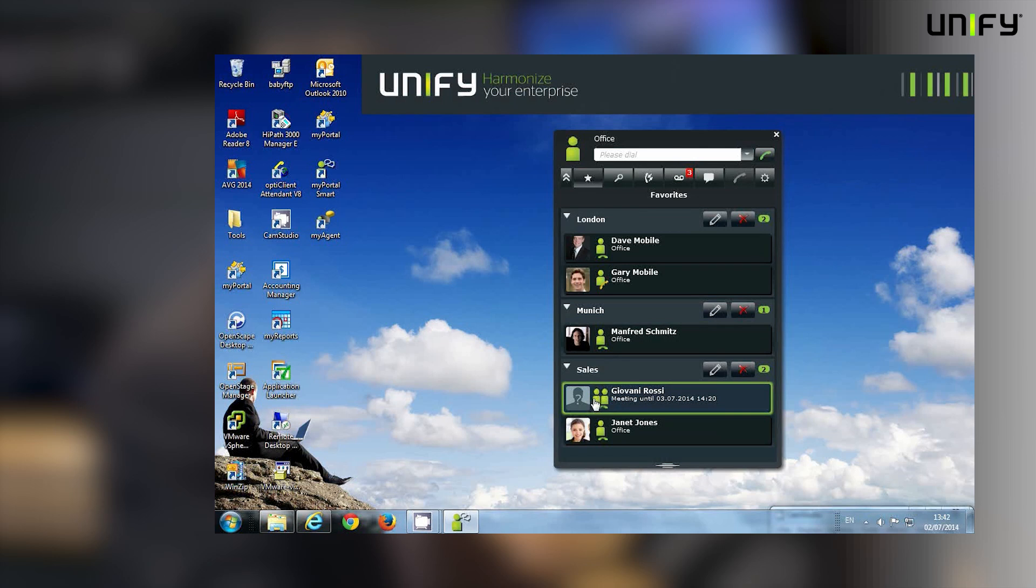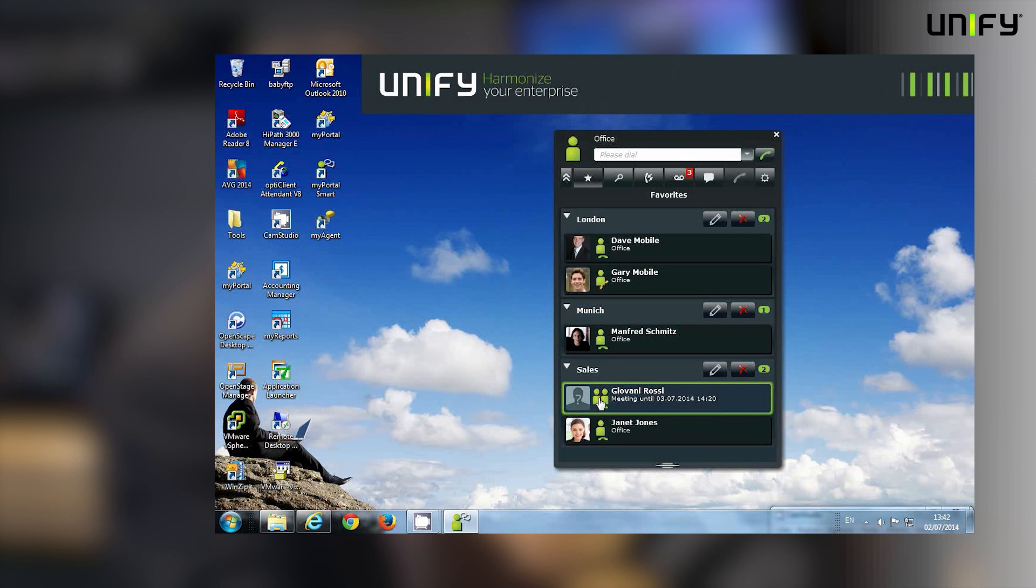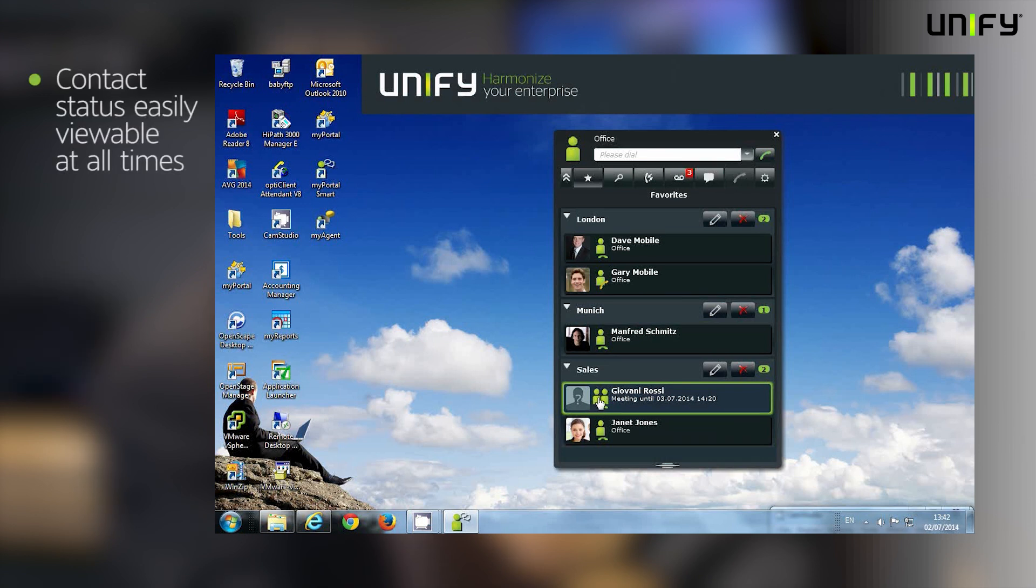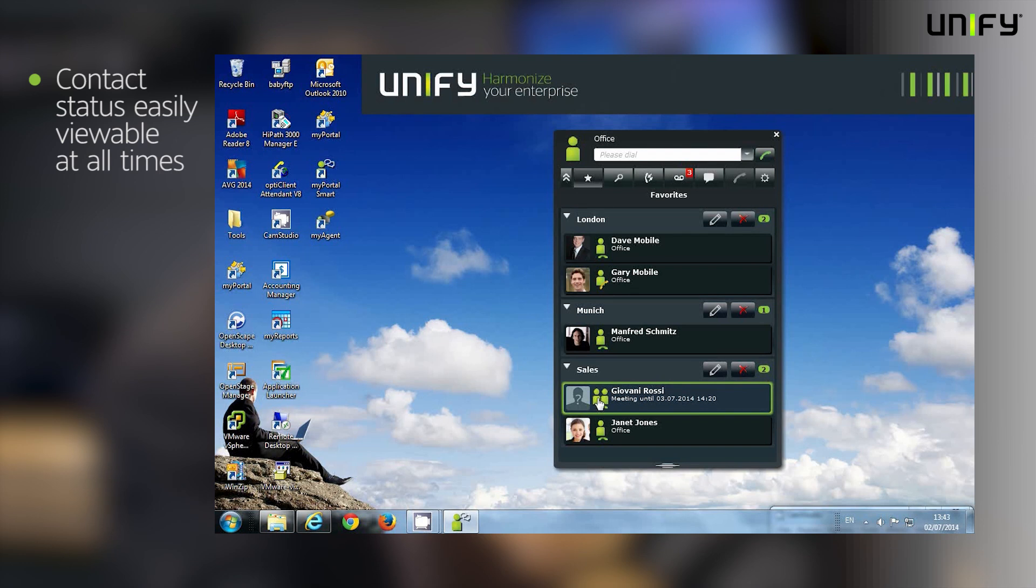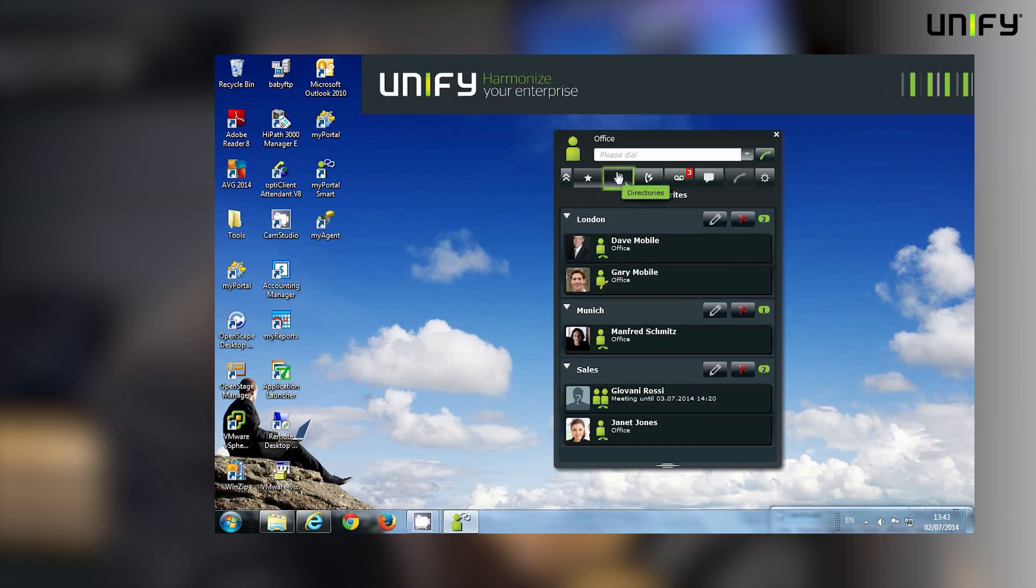You can see we're picking up more presence information. So as well as people being on the phone or available, I can see whether they're in a meeting or whether they've selected other presence status options. Giovanni is telling me through his icon status that he's in a meeting.